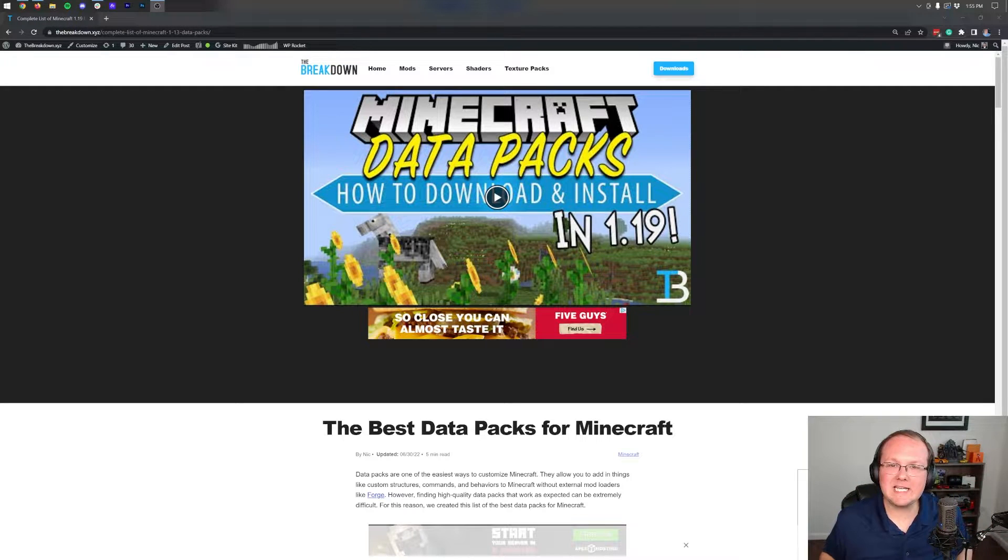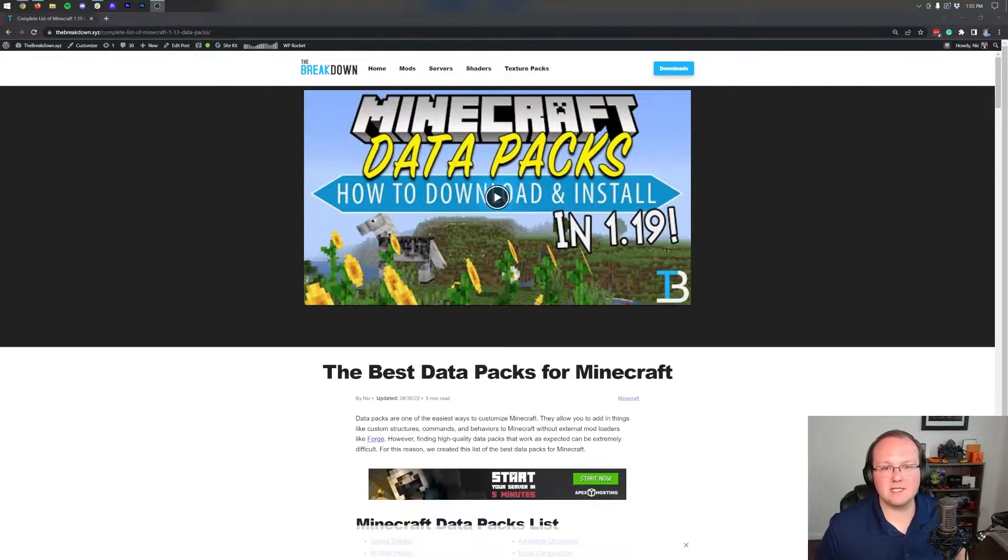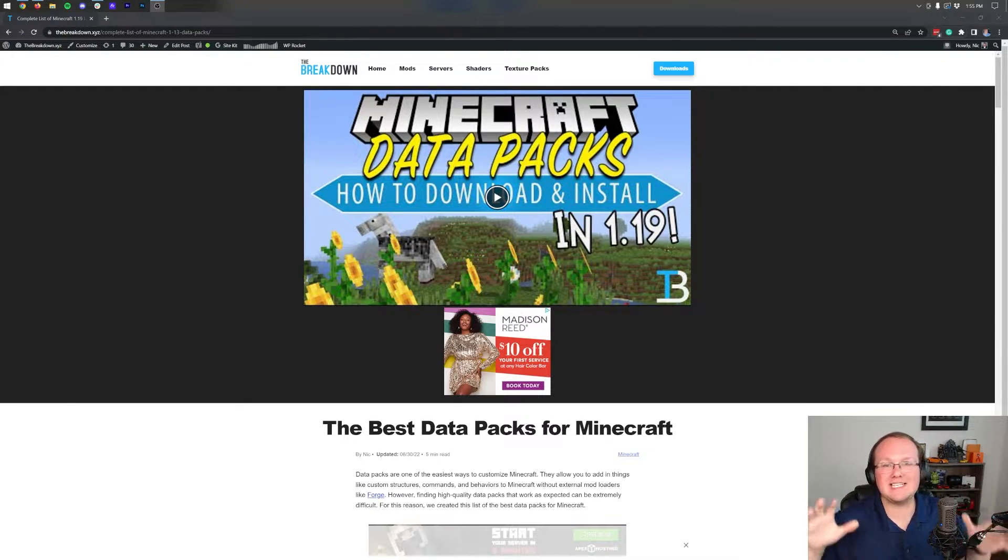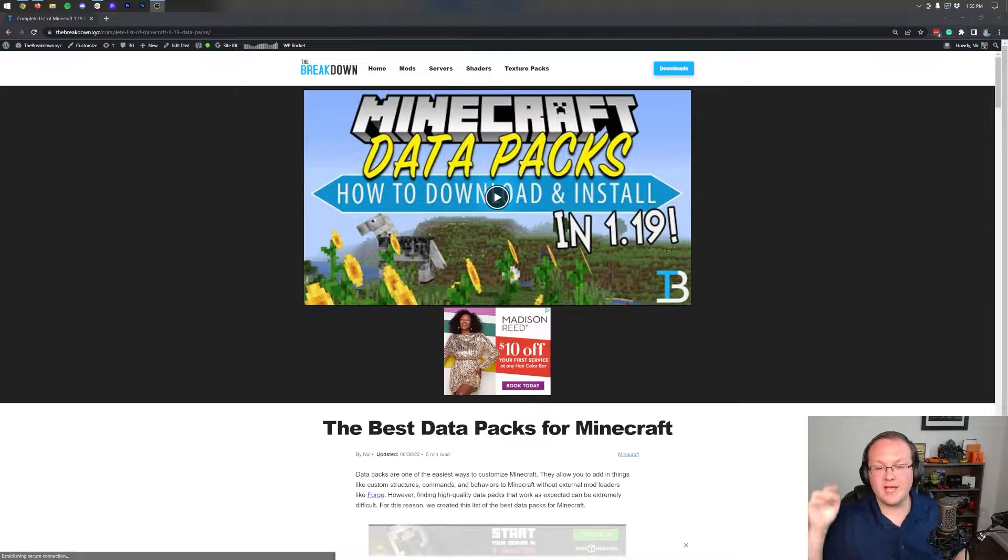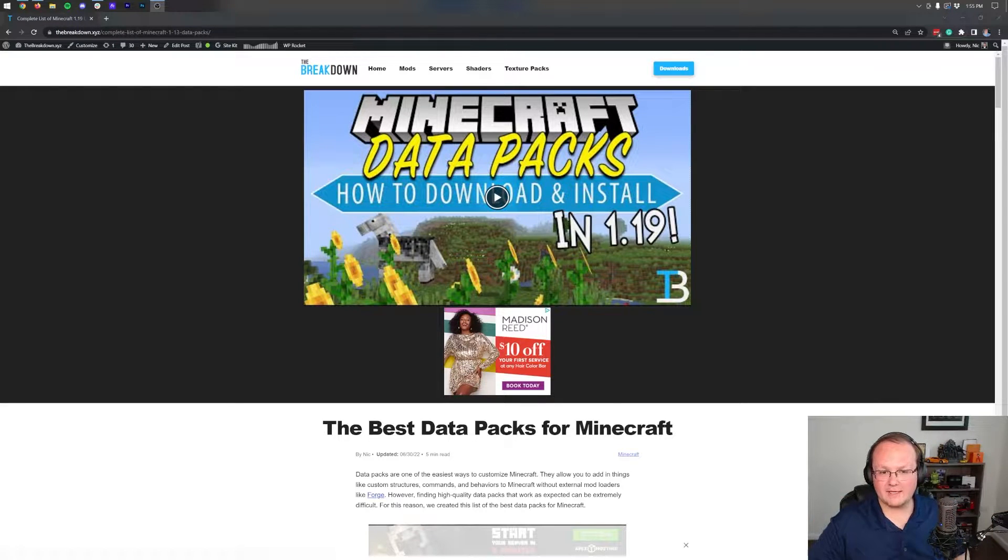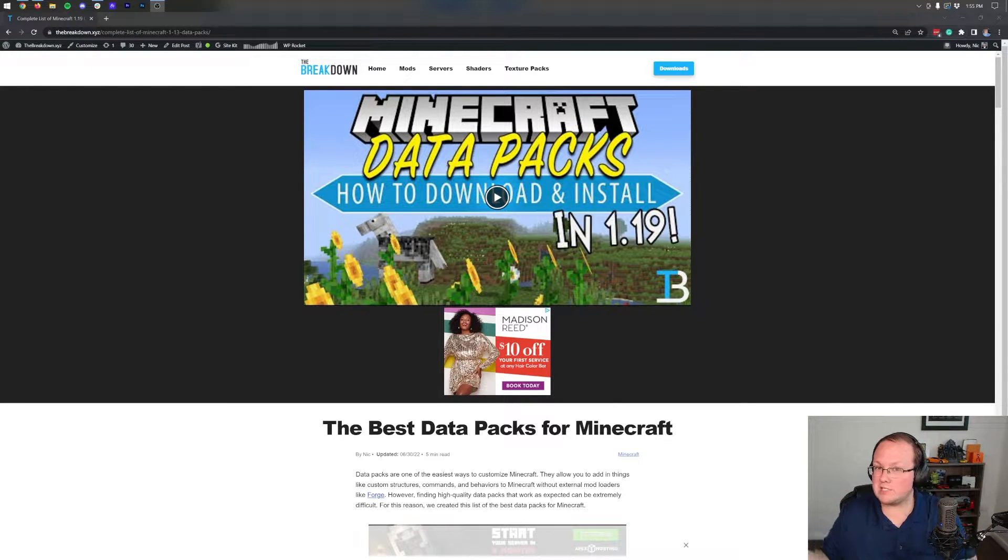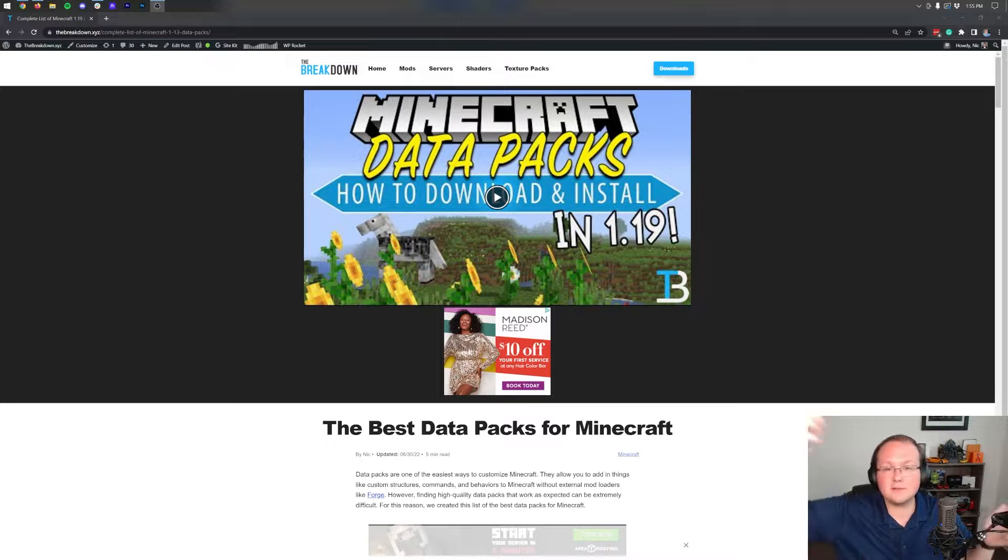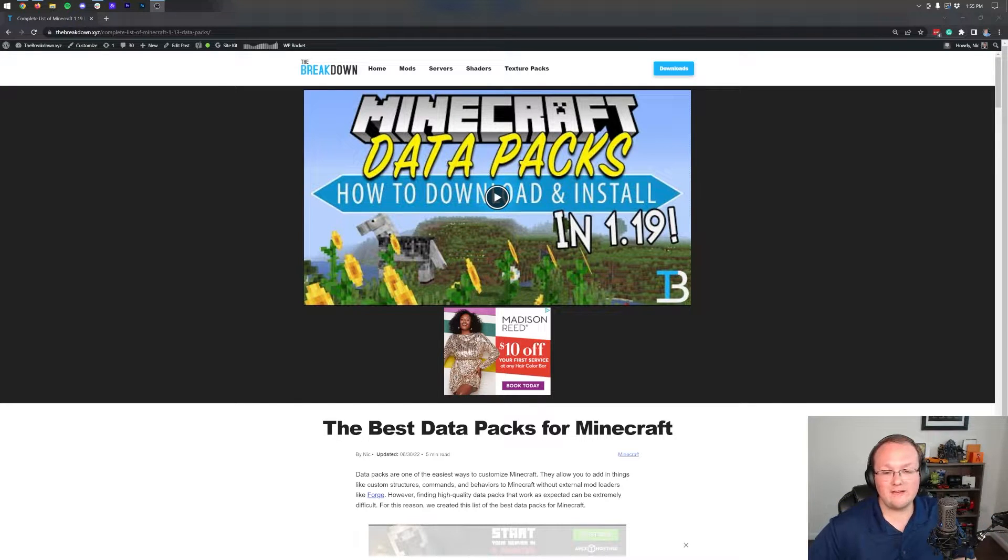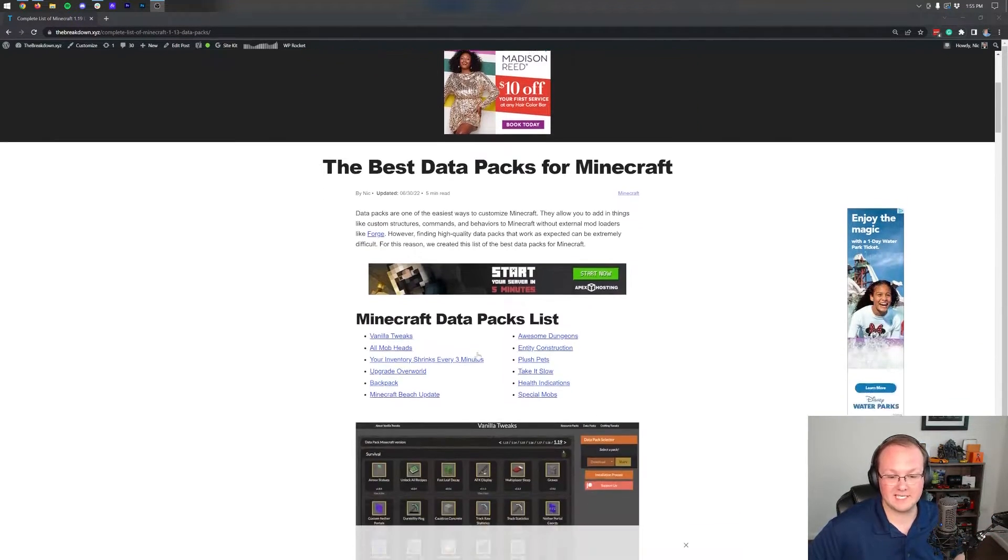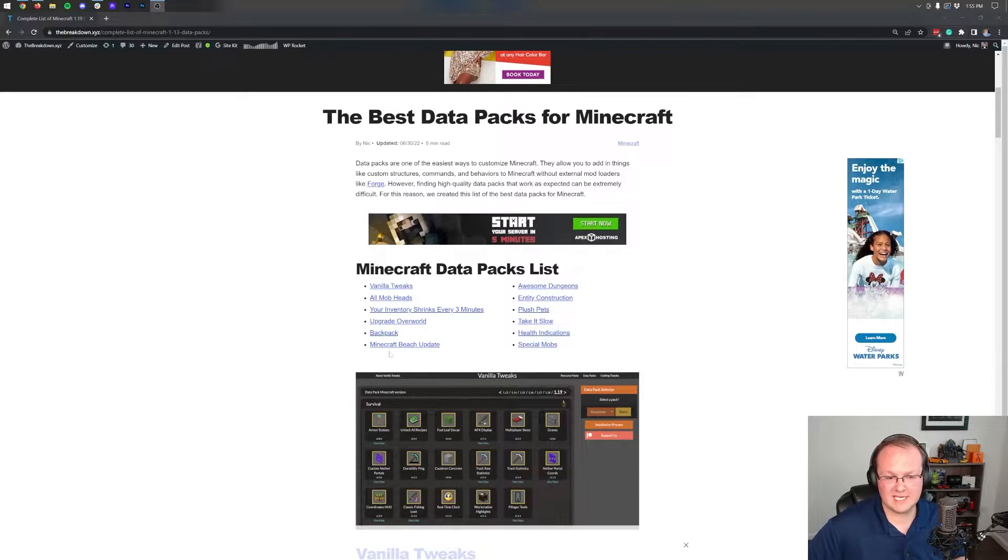Data packs for Minecraft 1.19.3, let's get them installed. First things first, you're going to need to download a data pack. Now you may already have one, but I'm guessing you might want some others. So in the description down below we have this list of the best data packs for Minecraft. It's a list of, as you can see, I believe like a bit of 10 or so data packs that are really good.